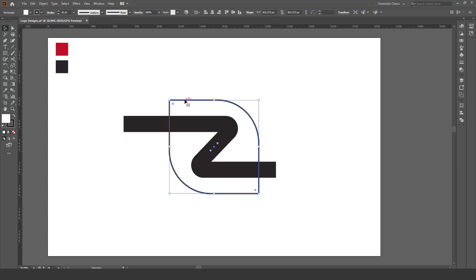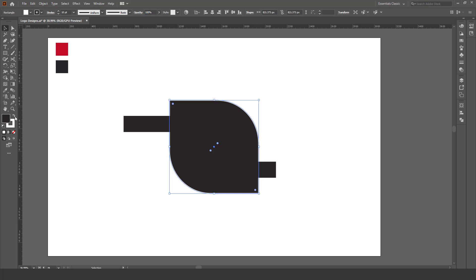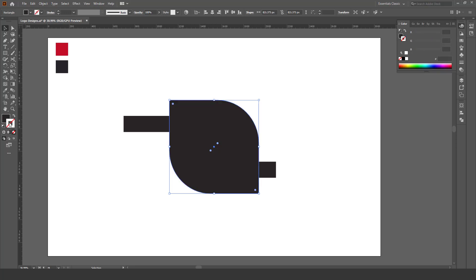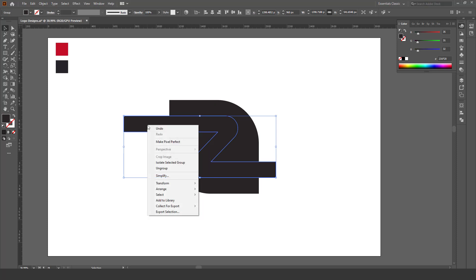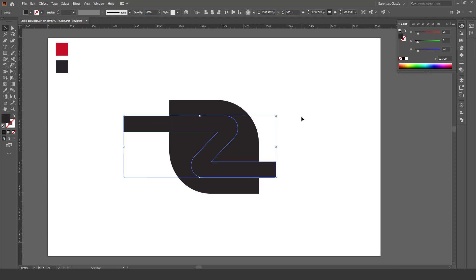Choose the bottom shape, click here, stroke 0. Right click on the Z, Arrange, Bring to Front.